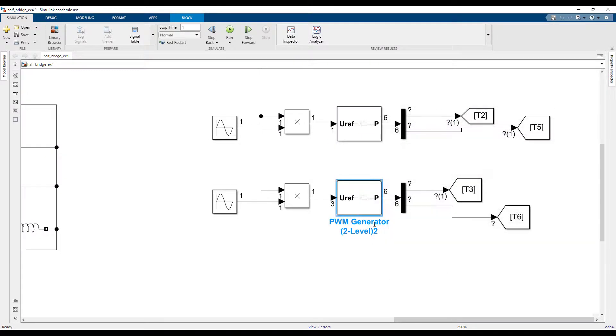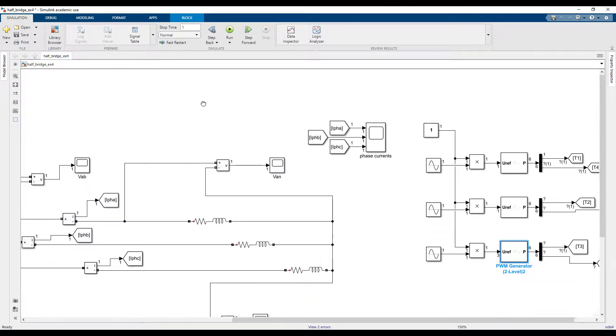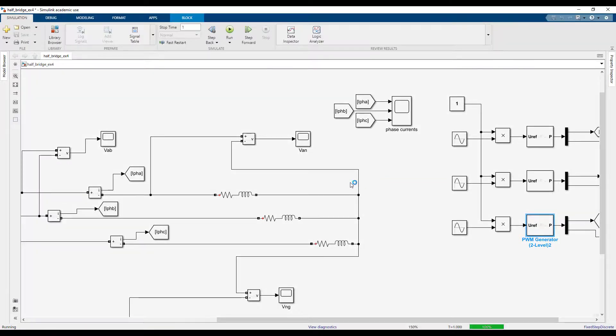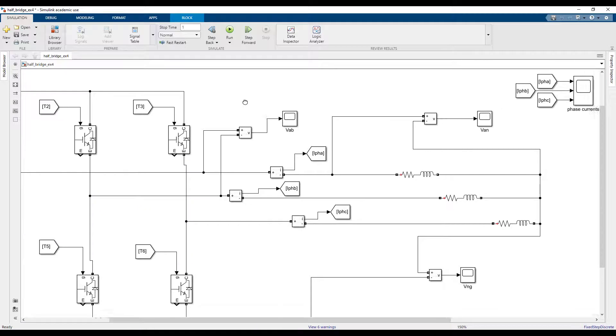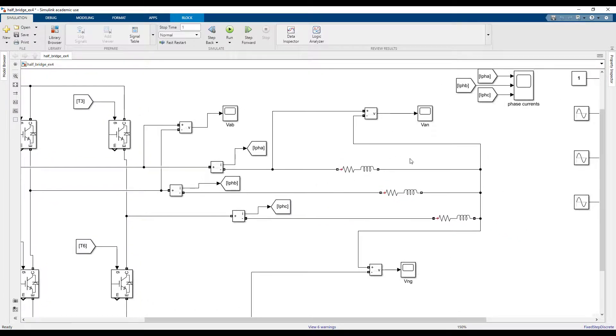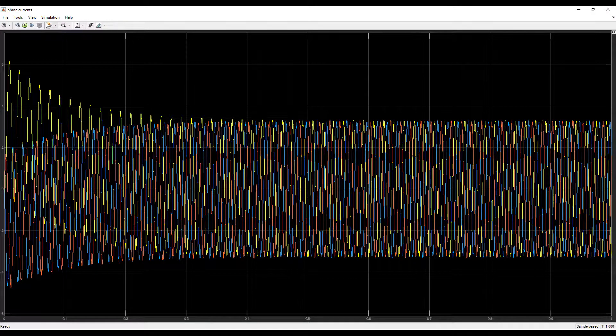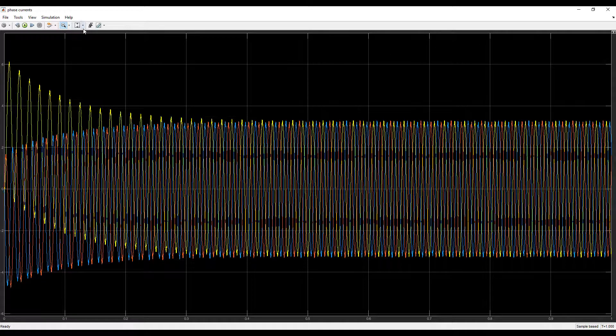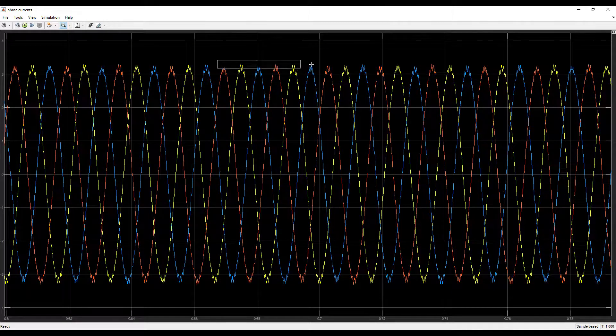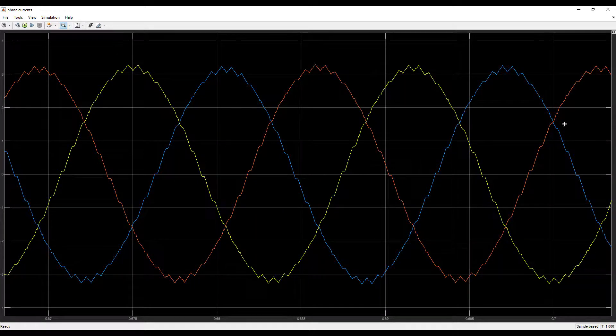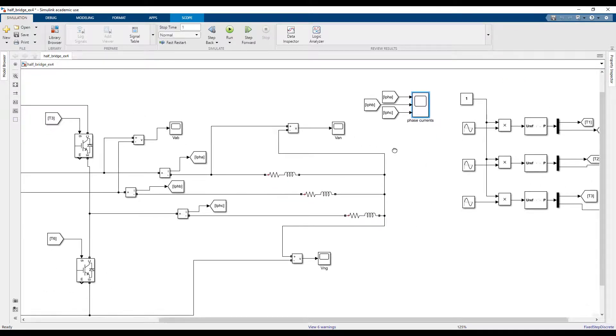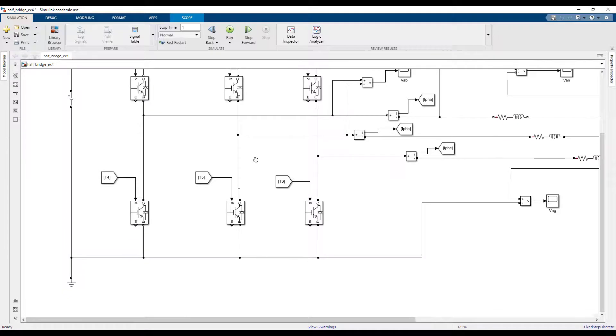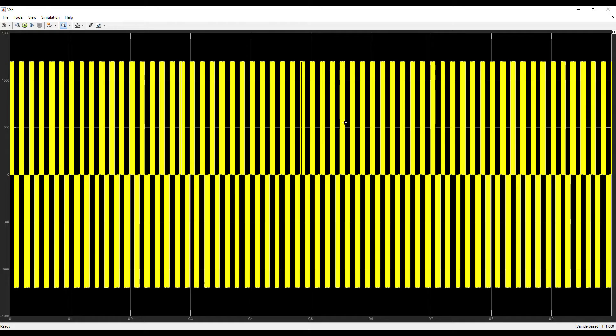So this PWM generator makes your life easier. We should be able to run the converter now without any errors and we will look into our three phase currents first. Yeah, they look pretty - three phase, 120 degrees phase shifts between every two phases.